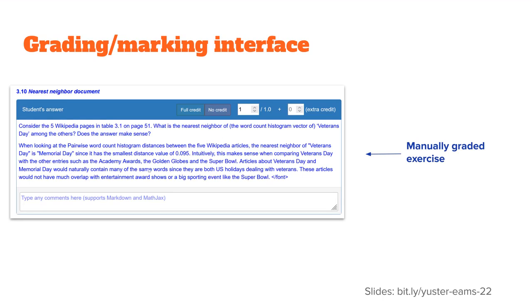Here's a manually graded exercise. So this is my student's answer. The student added the blue color just to make it a little easier for them to read. And I've given them full credit. And I could type any comments here.